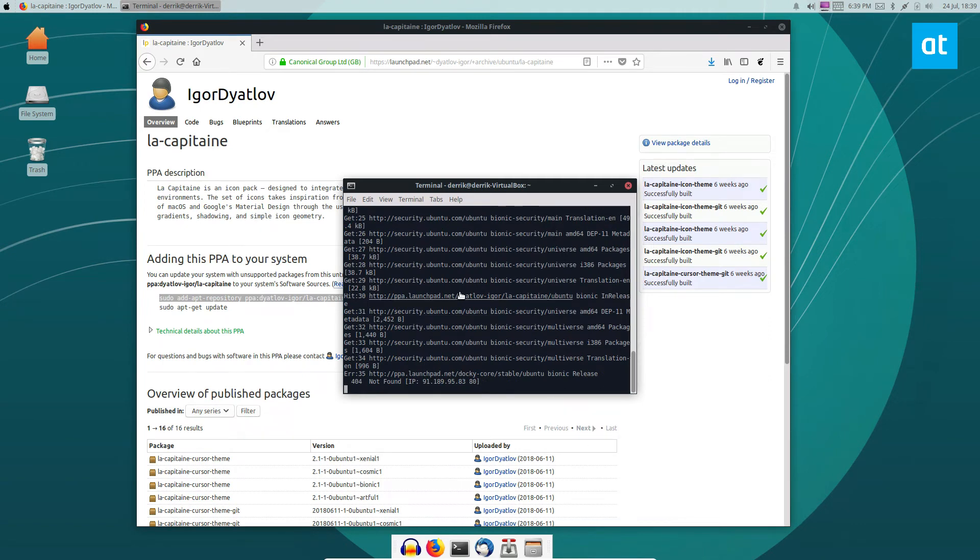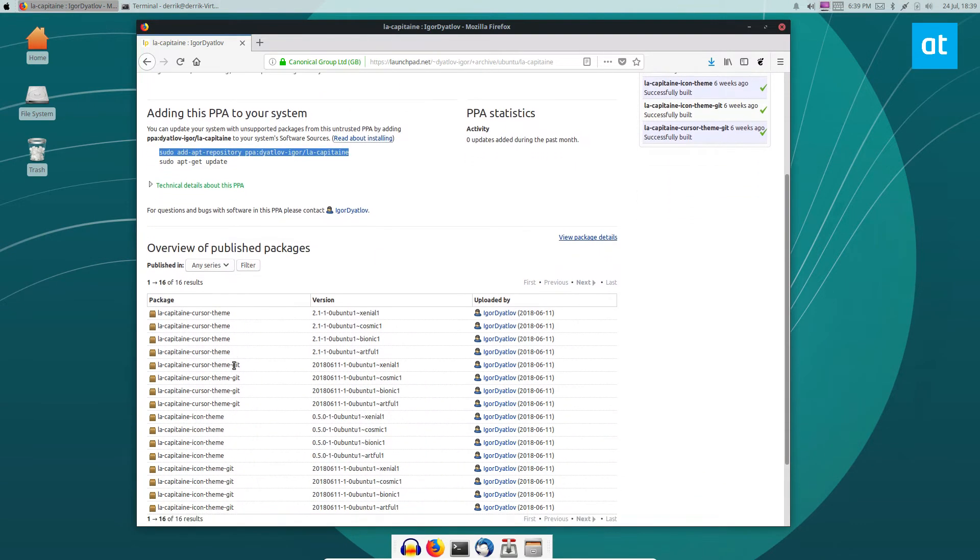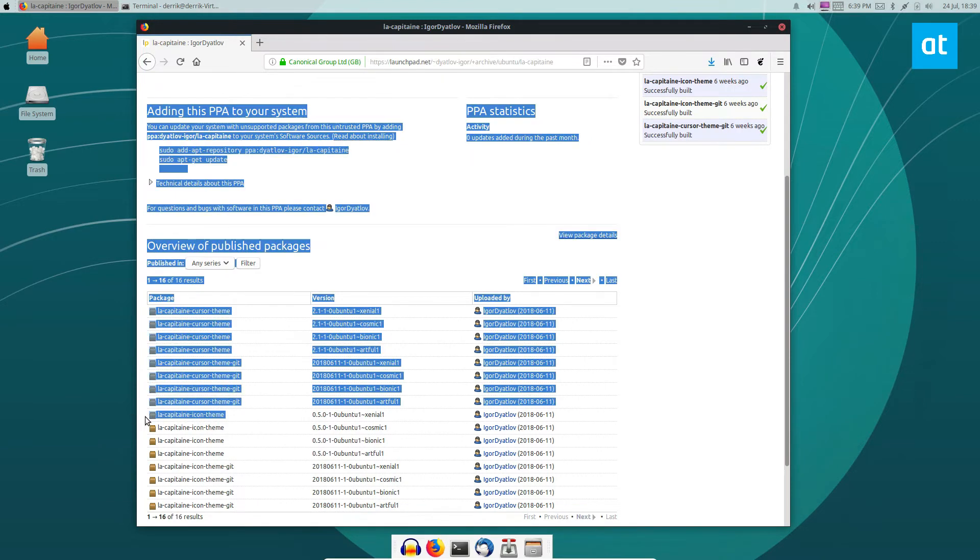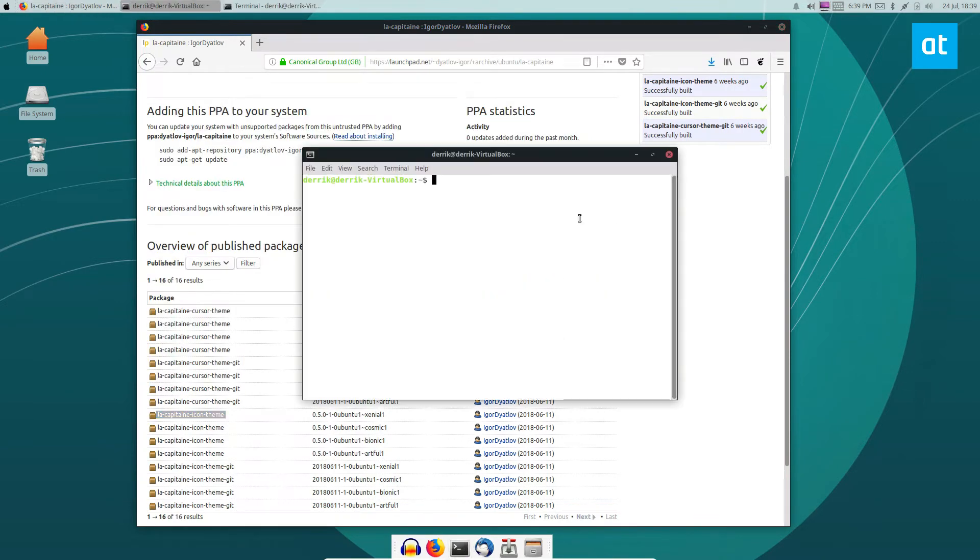It will also update it, and from there we can install the icon theme, and optionally if you want to you can also install the cursor theme, but we don't need that.